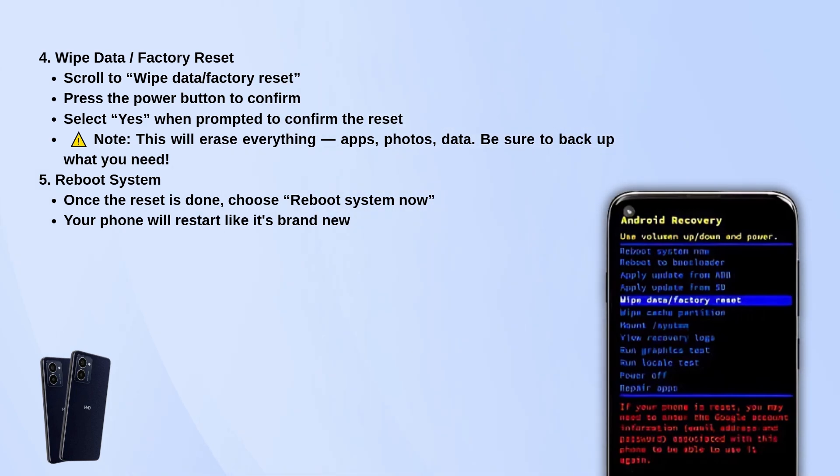After that's done, select reboot system now. Your phone will restart, and it'll be just like it was fresh out of the box.